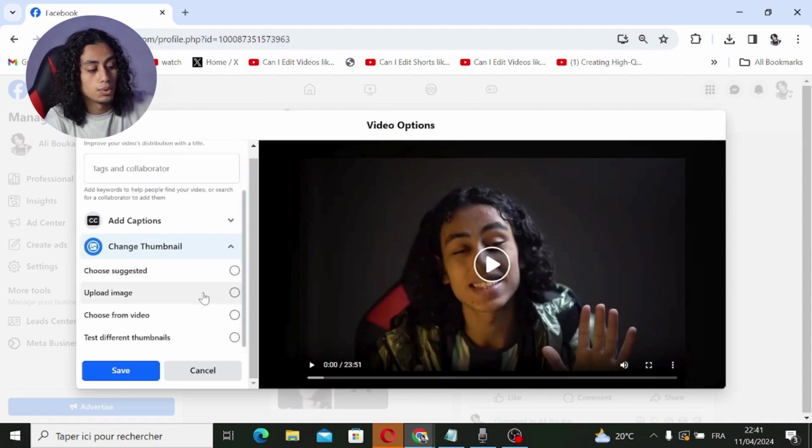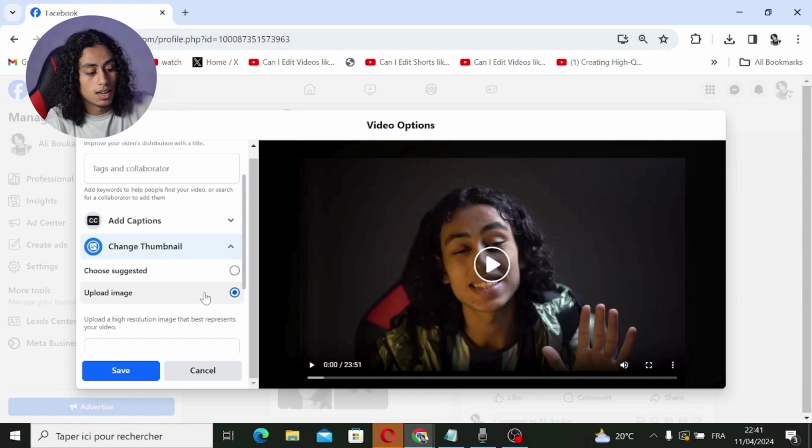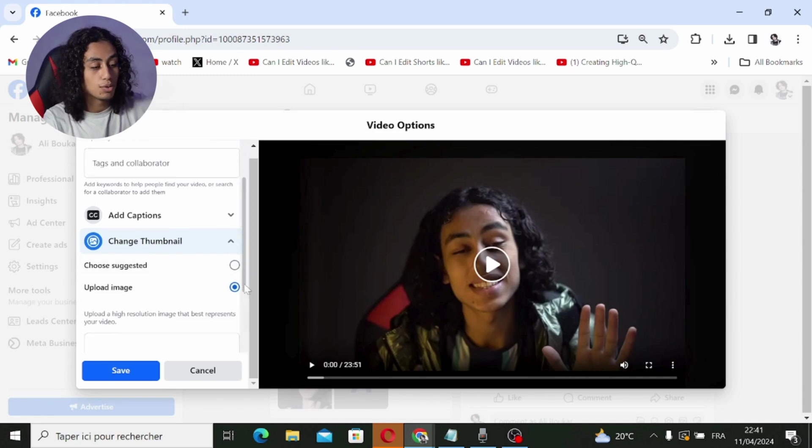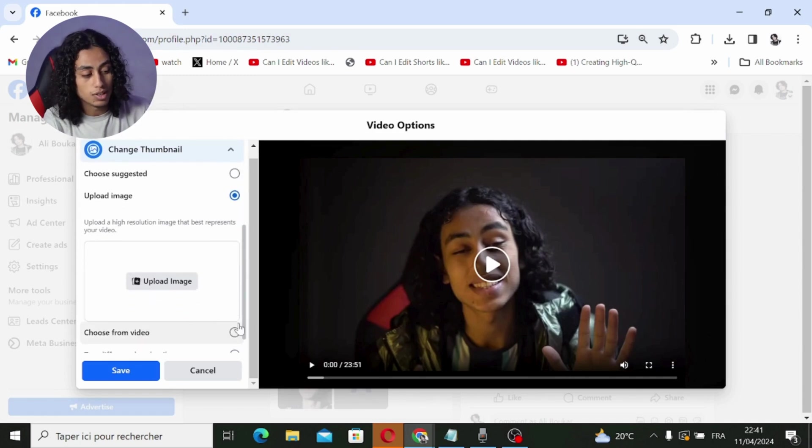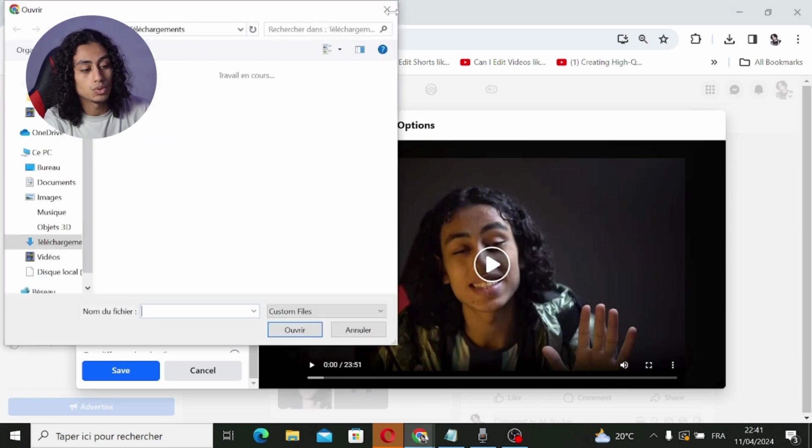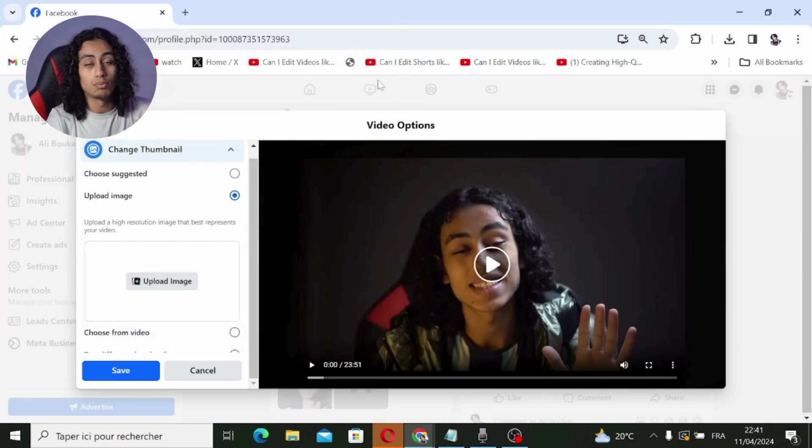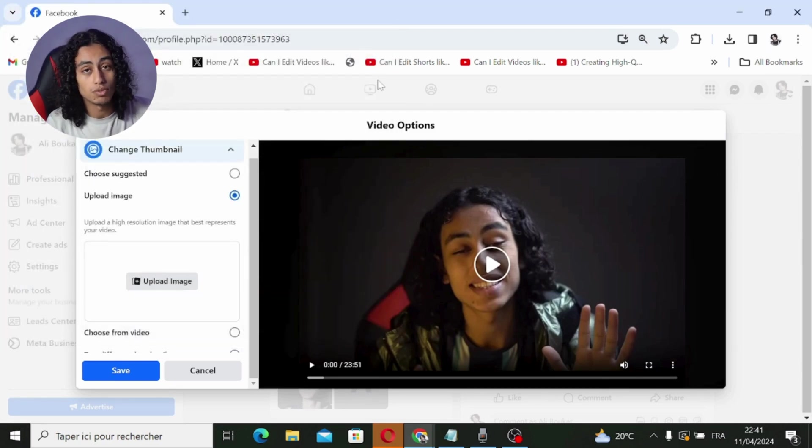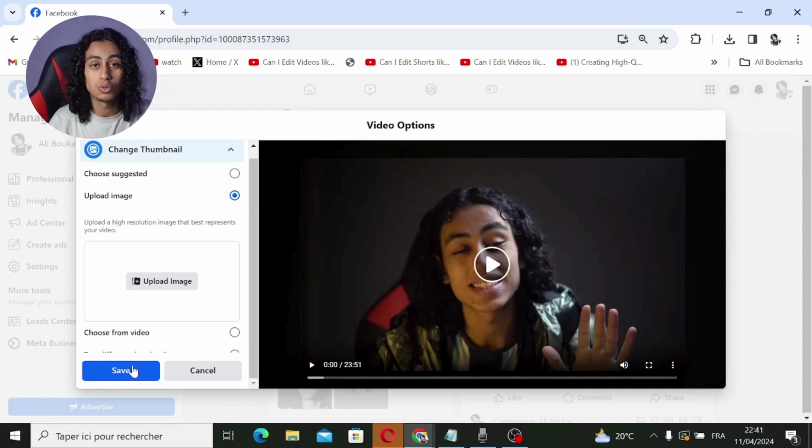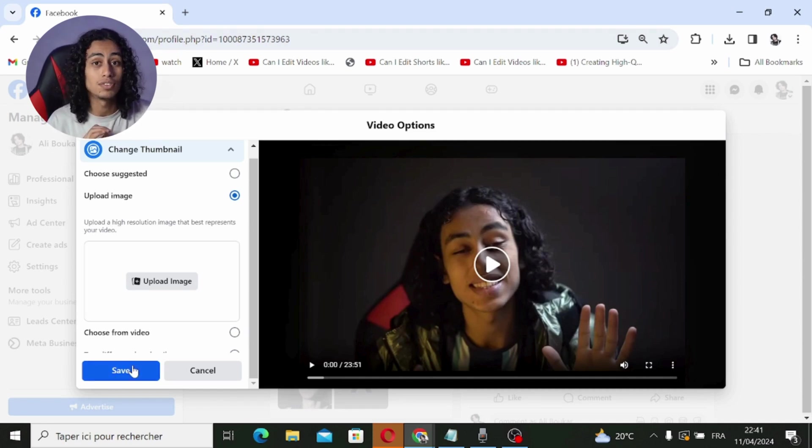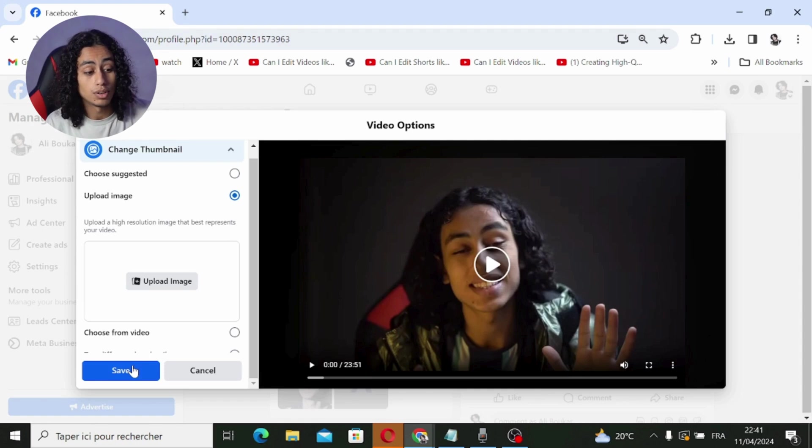Select it, and now you're done because all you need to do is click on 'upload image' and you can upload the image that you want to put as a thumbnail on this Facebook video. Then click on 'save' and you're done. You just added a thumbnail on a Facebook video.